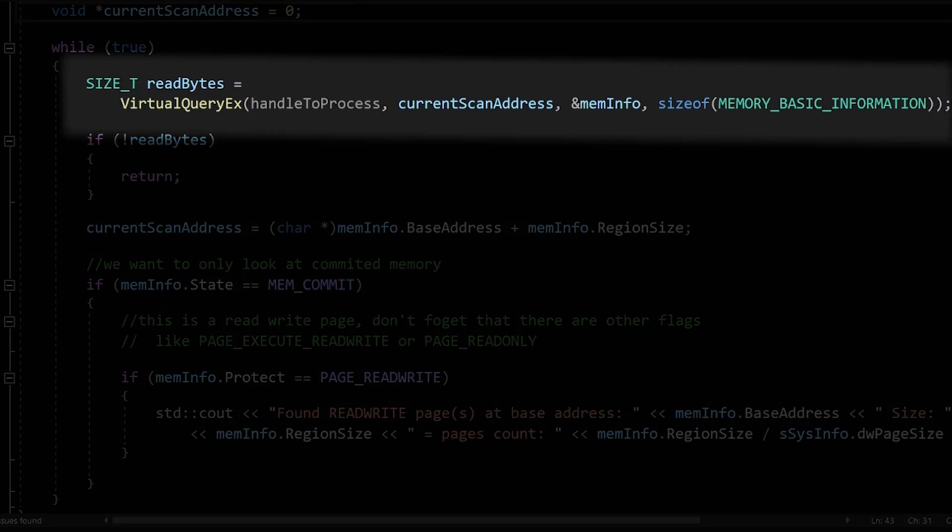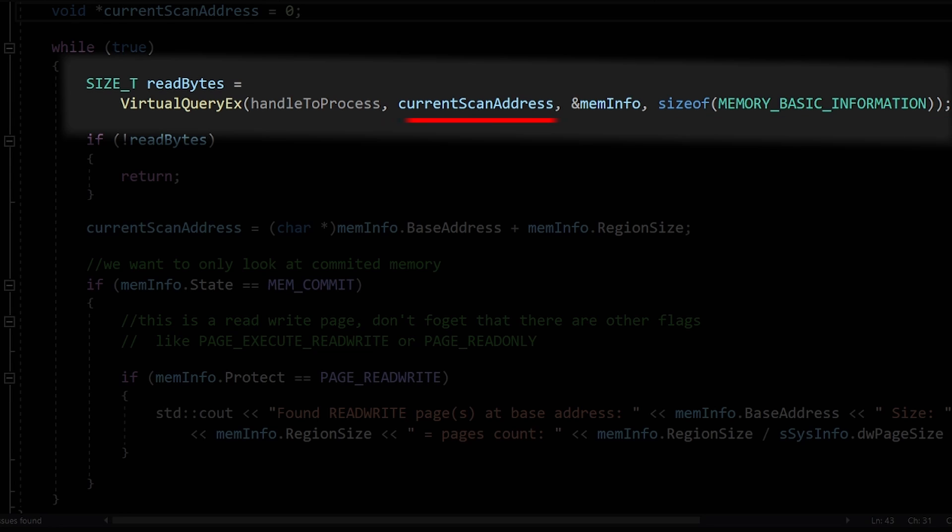You have this function called VirtualQueryEx. Unlike VirtualQuery, VirtualQueryEx allows you to scan other processes' virtual space rather than just your own. This function gives you information about the next pages range, starting from the base address.